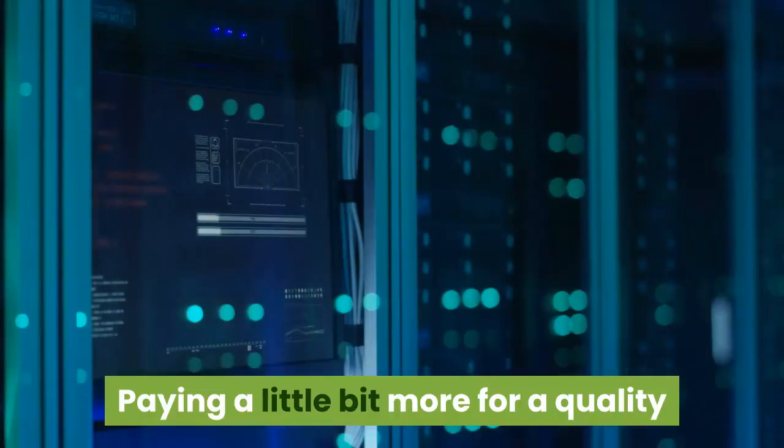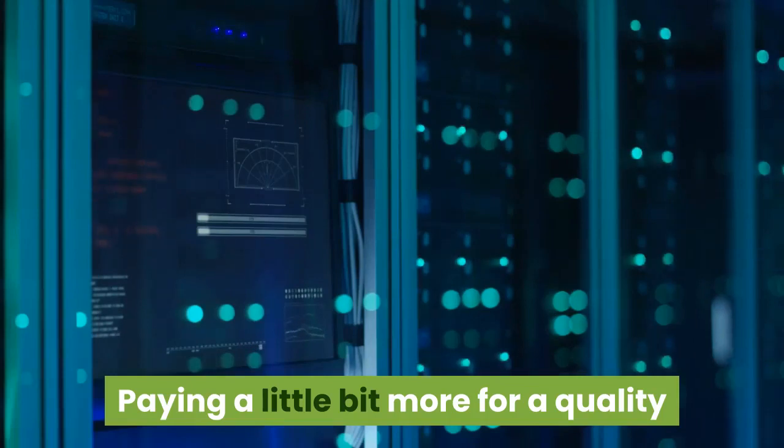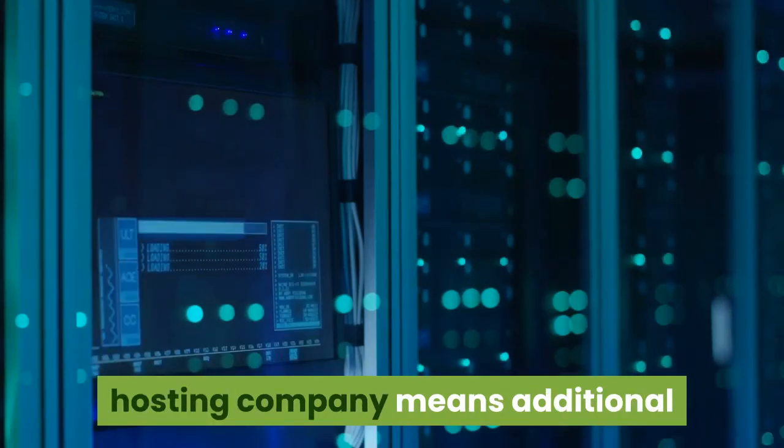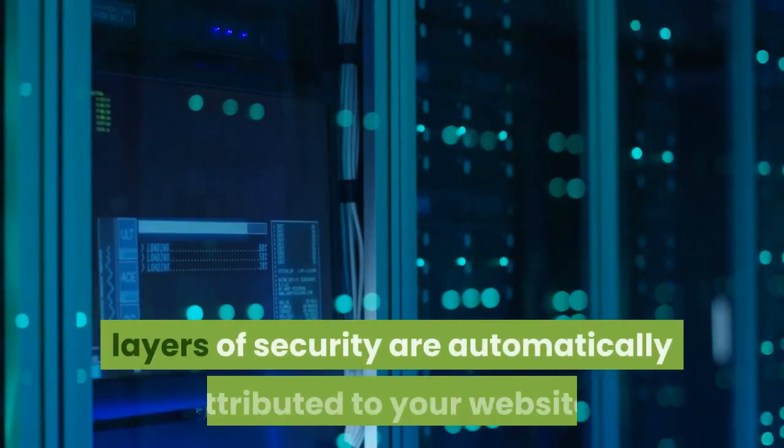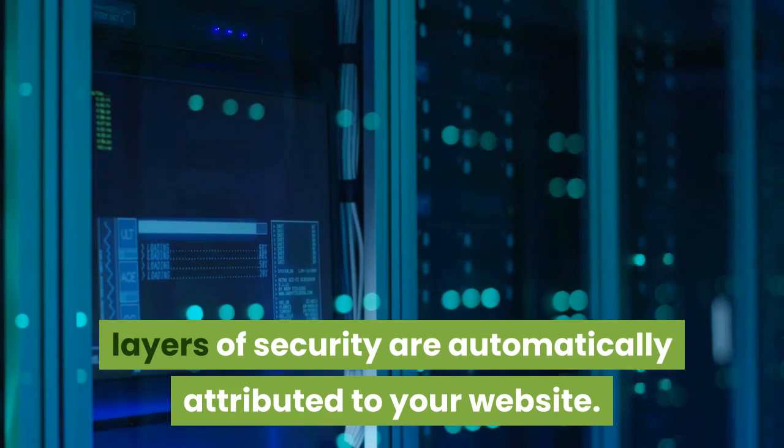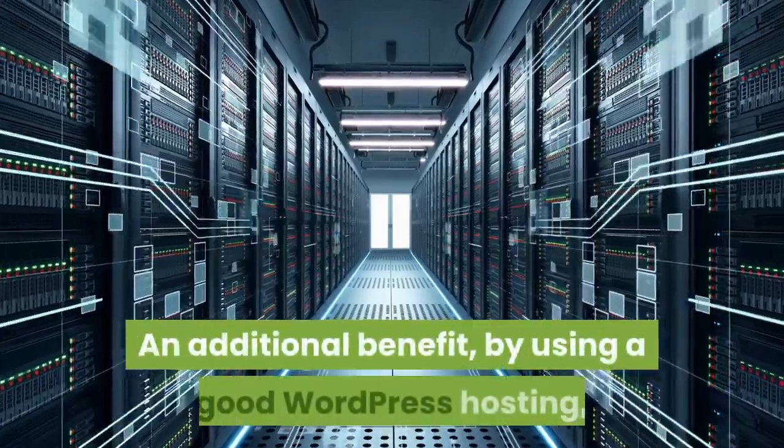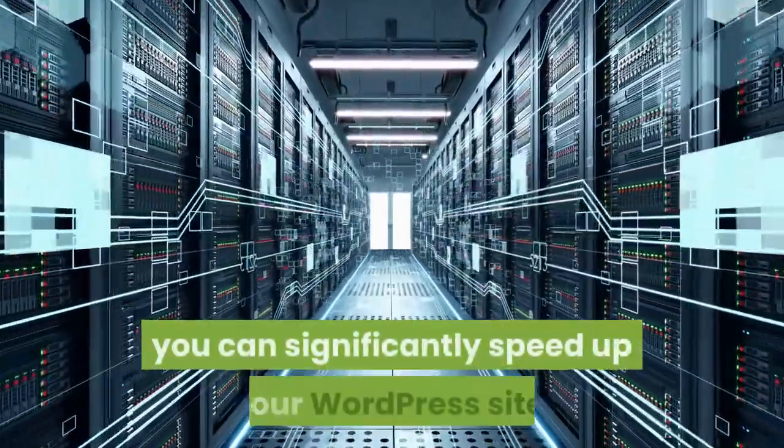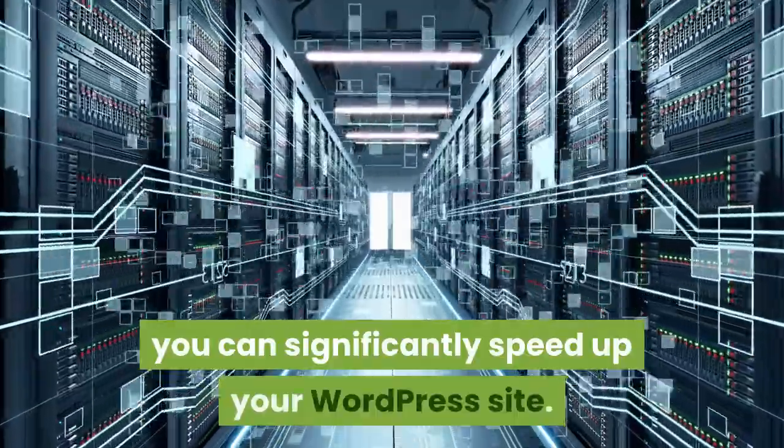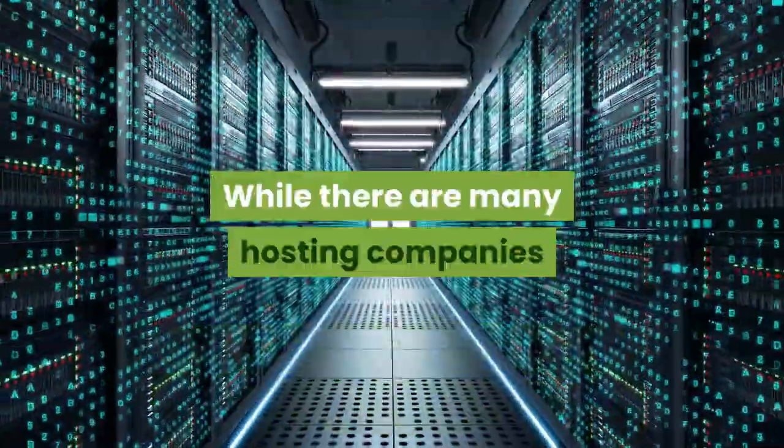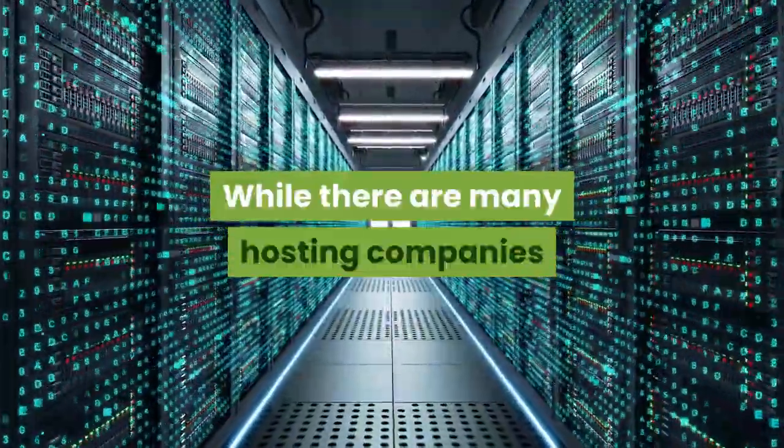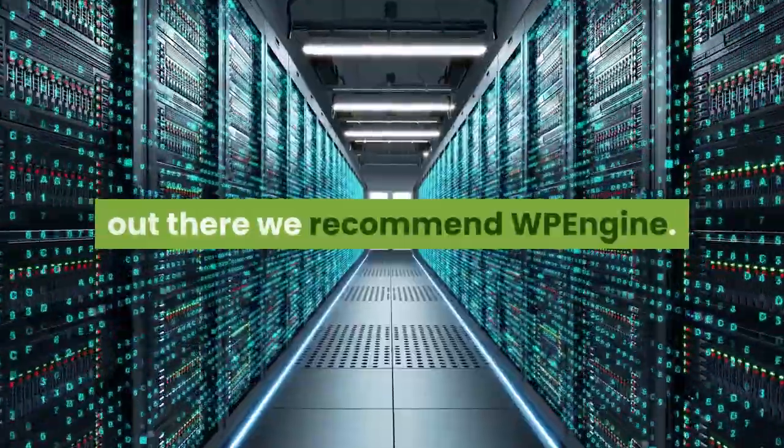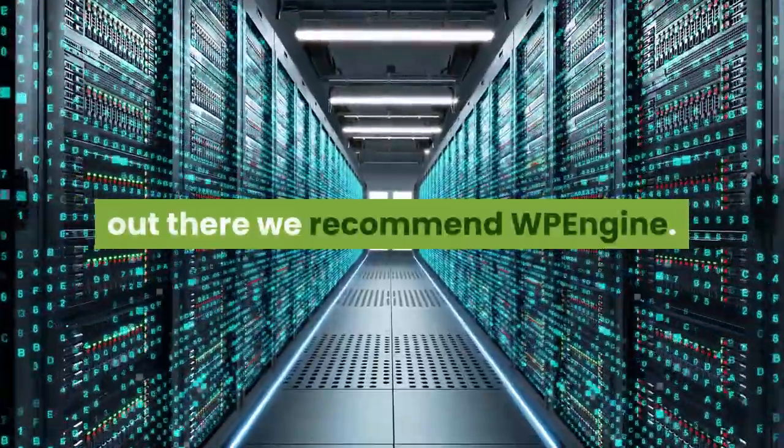Paying a little bit more for a quality hosting company means additional layers of security are automatically attributed to your website. An additional benefit, by using a good WordPress hosting, you can significantly speed up your WordPress site. While there are many hosting companies out there we recommend WP Engine.